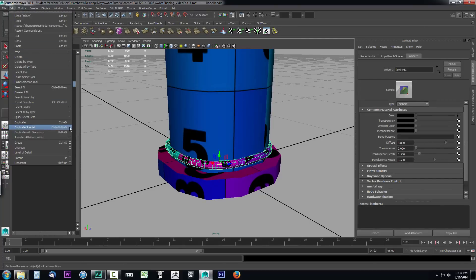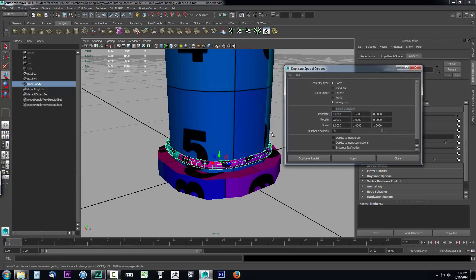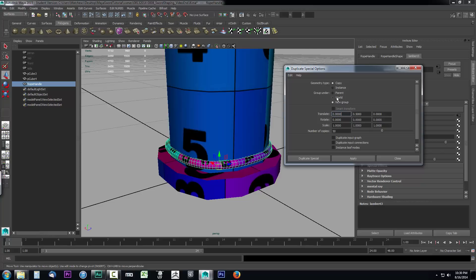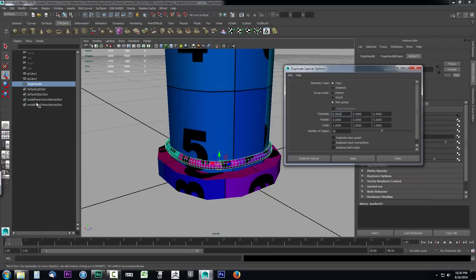With the rope handle selected, go to Edit, Duplicate Special, and click the little box next to Duplicate Special because we have to set it up first. We want to create a copy of this object and group it under New Group. It's going to create all these inside a group folder. We've got to set up our Translate. For every one of these, like if I set the number of copies to 50, that's going to make 50 duplicates, and where do I want it to place each duplicate in relation to the previous duplicate? That's what Translate means.